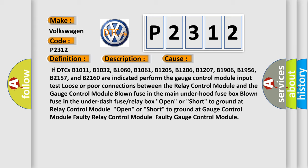Blown fuse in the under dash fuse or relay box. Open or short to ground at relay control module. Open or short to ground at gauge control module. Faulty relay control module. Faulty gauge control module.